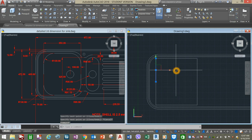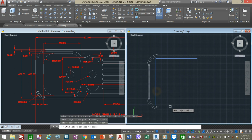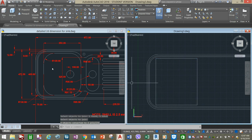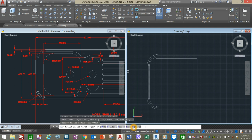Now join the broken segments by typing J for the Join command and clicking the lines. We have to do Fillet again for 100 units, so go back to the ribbon, click Fillet, go down to the command window, select the Radius option — 100 units is already set — press Enter, and click Multiple.